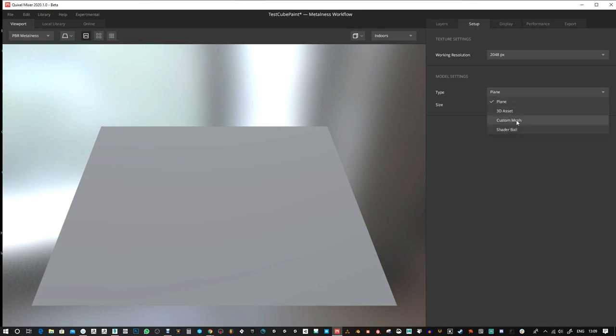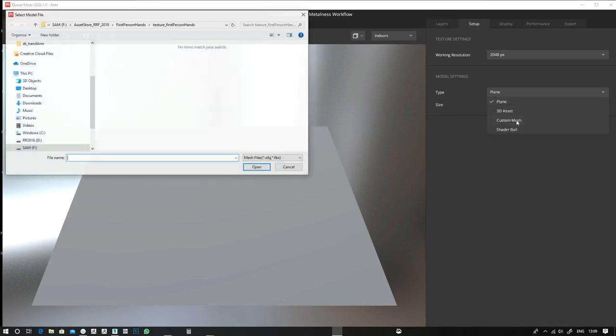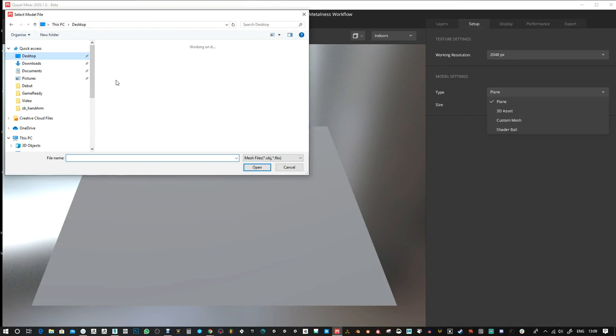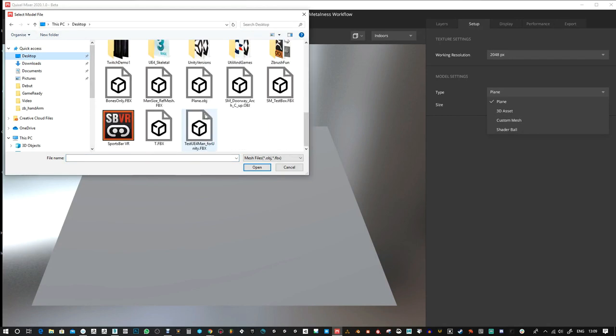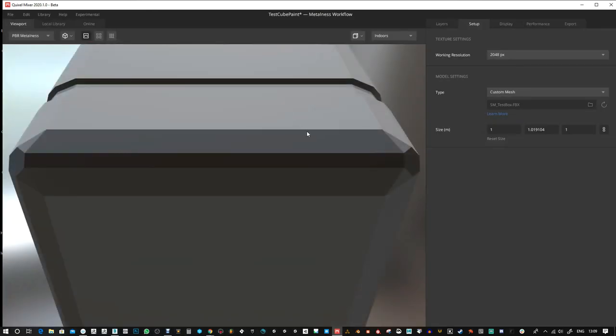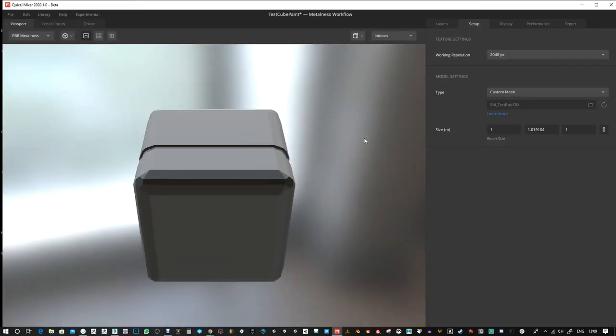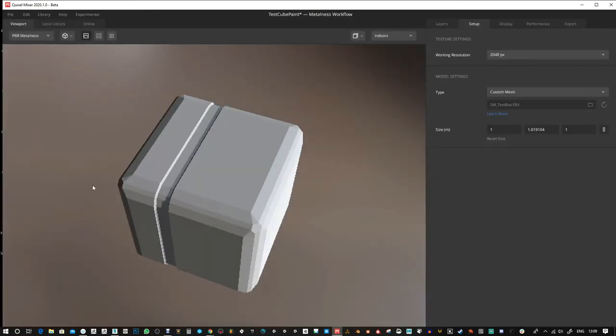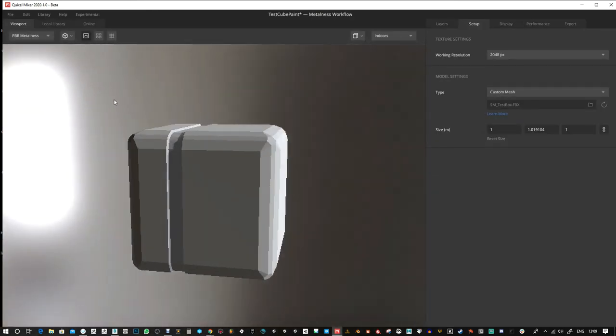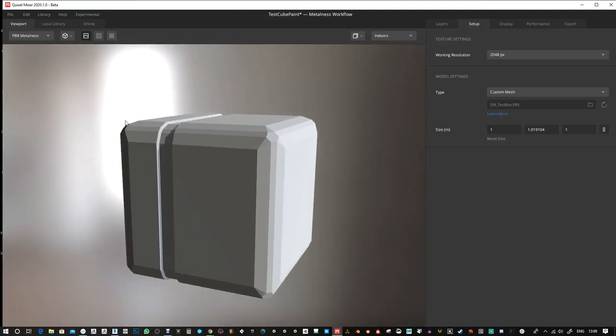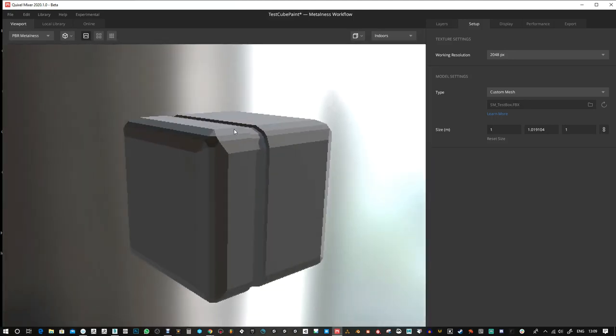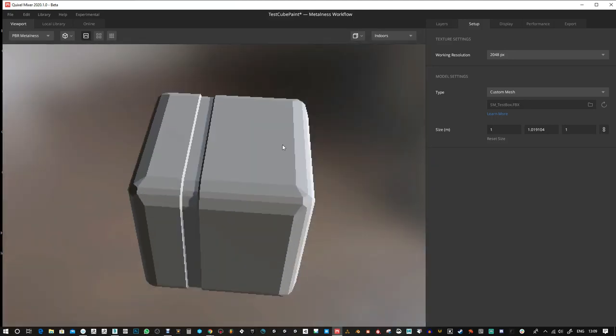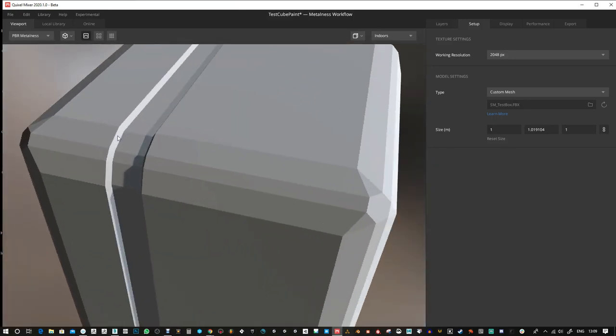From here you can do custom mesh. I'm gonna go to my desktop and this is an FBX file test box. Already the orientation is wrong but I'm not gonna worry about that.